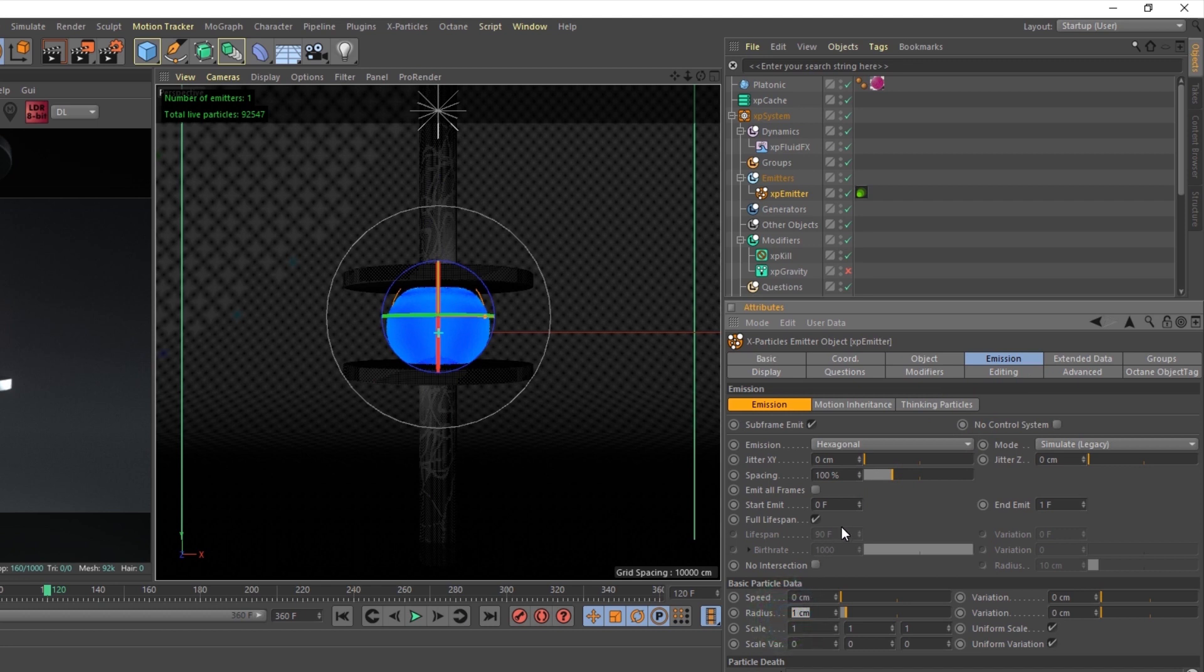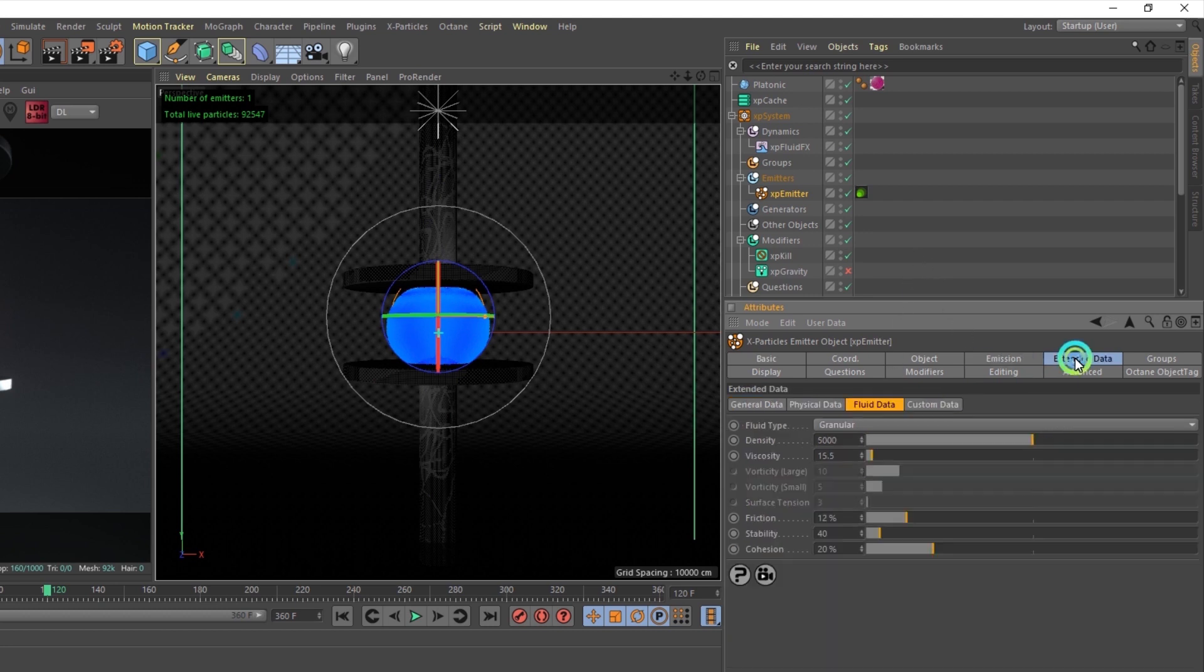I do want to note that if you're trying to speed up your simulation and you want to use larger particle size, this will definitely give you different results.